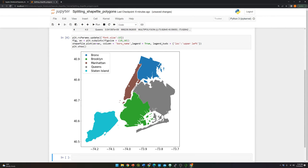So the goal is we are going to generate five different shapefiles. Each of the shapefiles will contain a specific border boundary — one for Bronx, one for Brooklyn, another one for Manhattan, Queens, and the last one will be Staten Island.